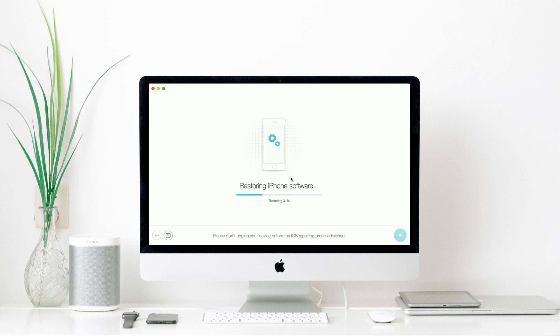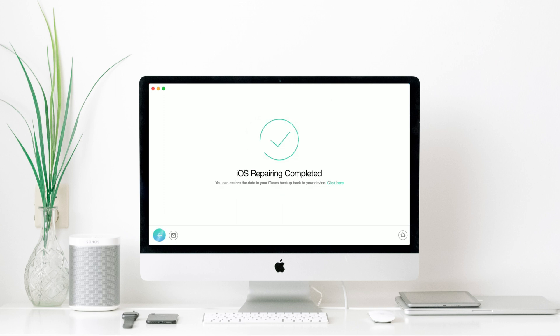After that, your iPhone software will be restored. And after it was restored, your iPhone will begin to restart. Now, you fixed iPhone stuck on spinning wheel while updating to iOS 16 successfully. And you just need to finish the setup to access your iPhone.